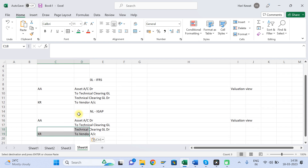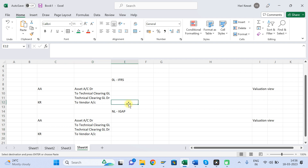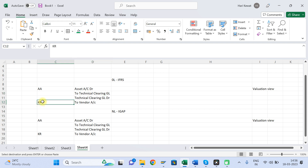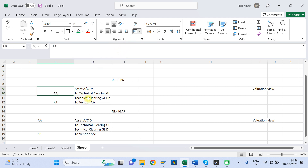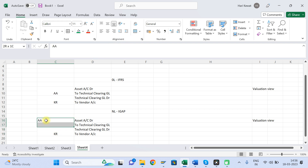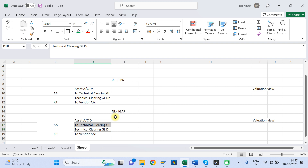When you look at the journal entry at the valuation view level — for 0L and NL — you will find four line items total: one AA (asset account debit to technical clearing) and one KR (technical clearing debit to vendor credit). These always get nullified, so Technical Clearing GL will always have a zero balance in each accounting principle.